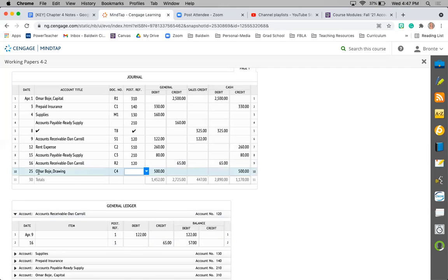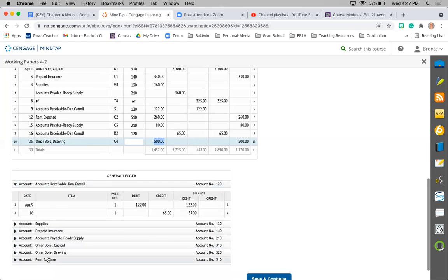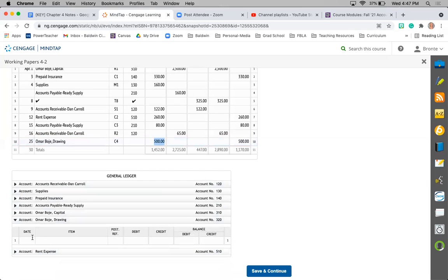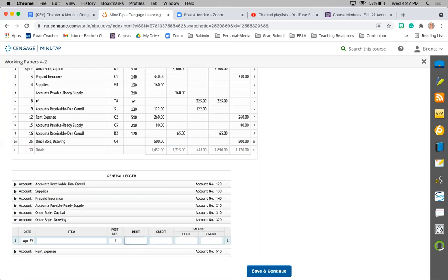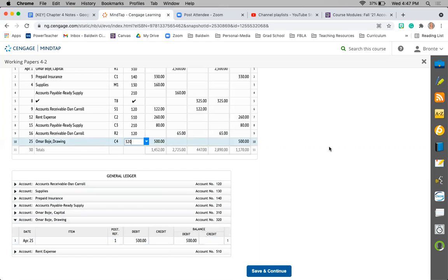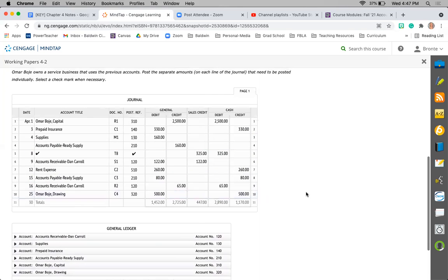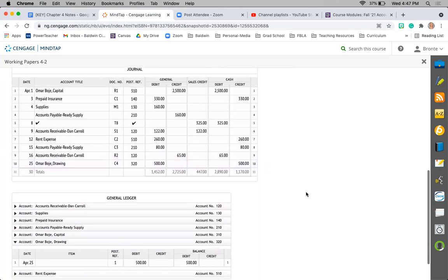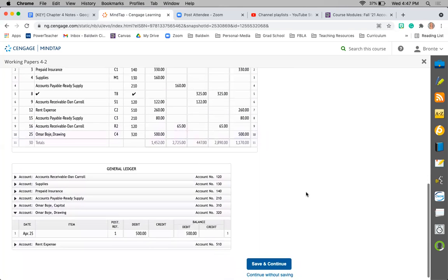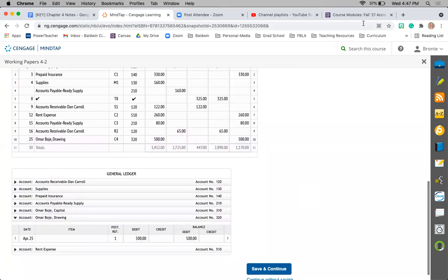Last one is the drawing. So Omar took $500 out of the business. I'm back to writing April because this is the first entry, 25th, journal page 1. It was a debit of $500. Owner's drawing holds a debit balance. And then record my account number. And that is all you're doing for 4-2. Don't forget to do the on your own in terms.